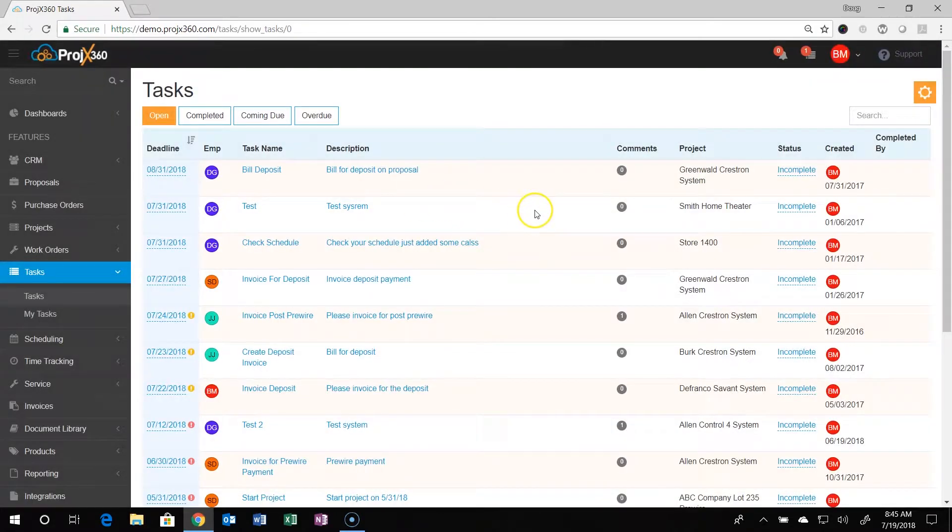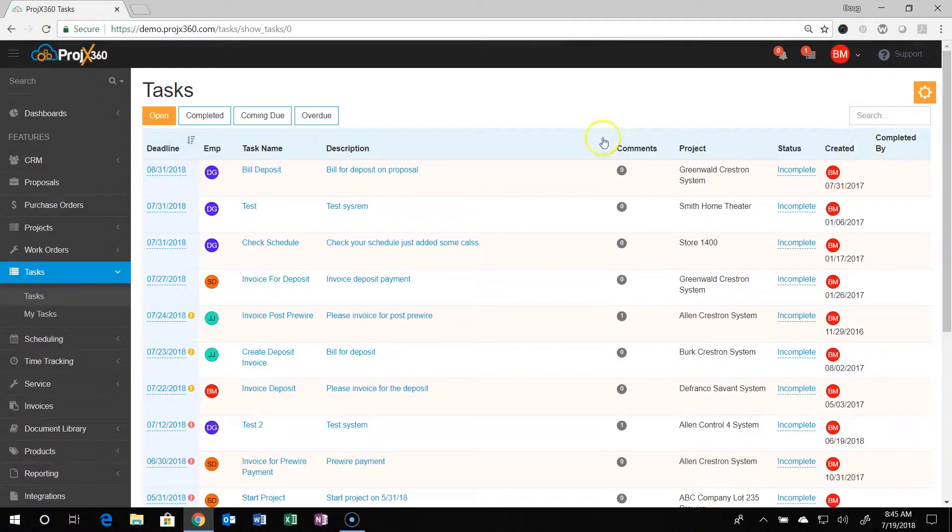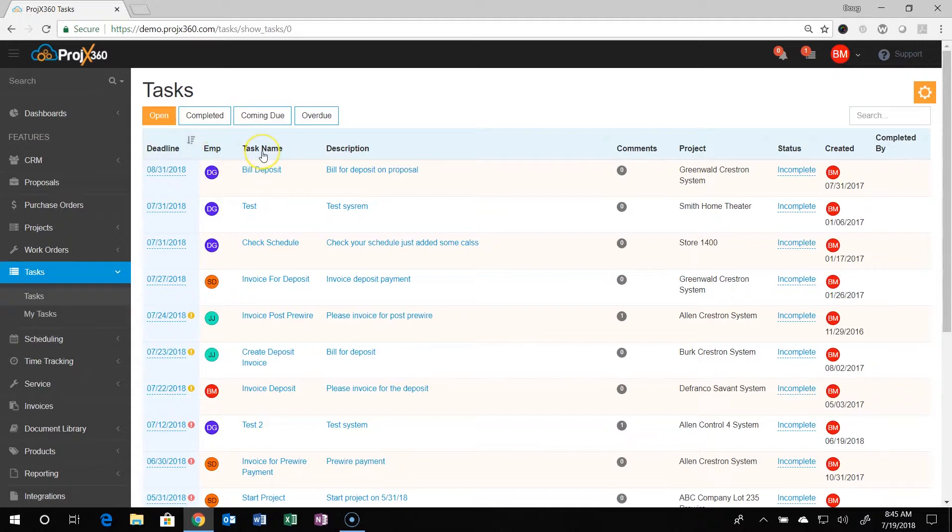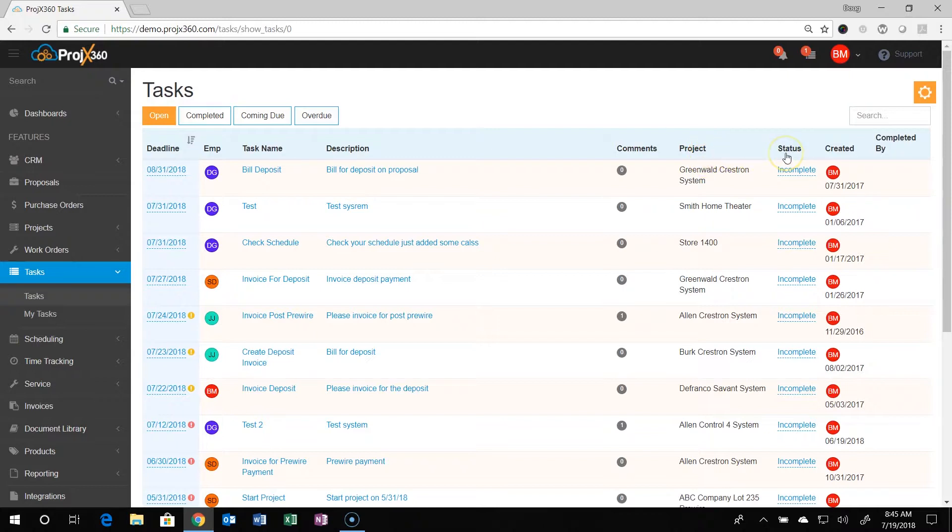On the main task page, you can filter by deadline, employee, task name, description, comments, project, and status.